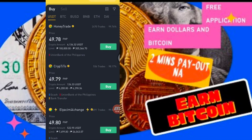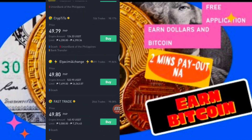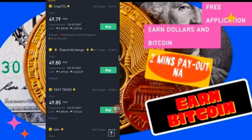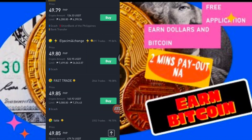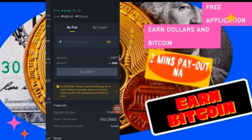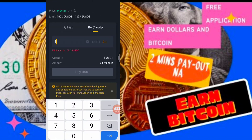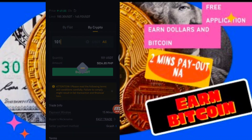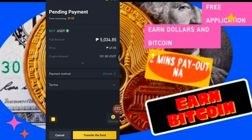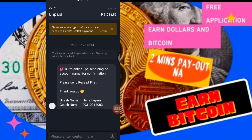So hanap tayo ng GCash payout na kayang magbigay ng 5,000. So crypto, tapos 101 USDT — ganun. So meron siyang buy. Tapos ang gagawin mo dito, since nakabuy ka na unang-una, i-chat mo muna siya para sure po na online ba siya. Online na siya.